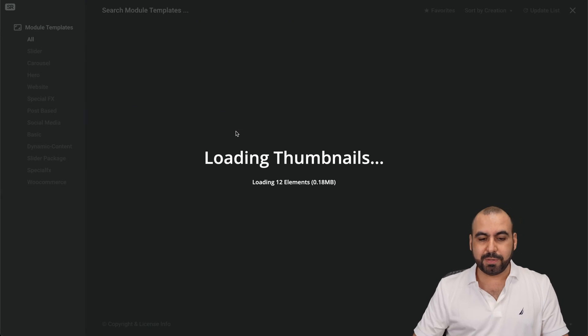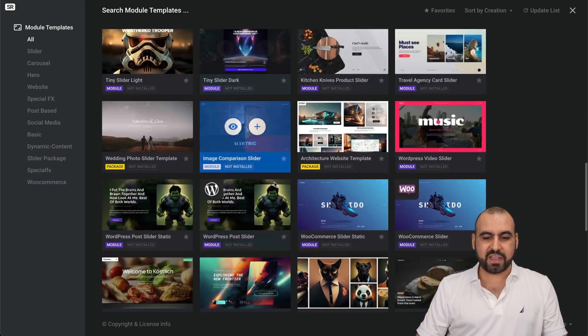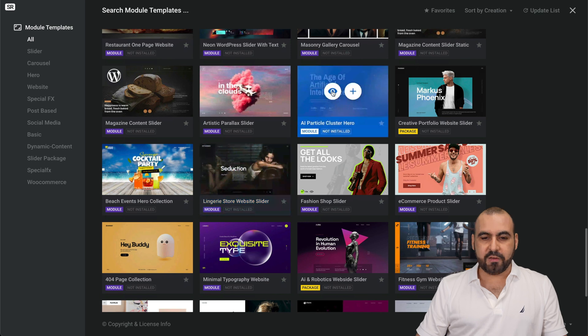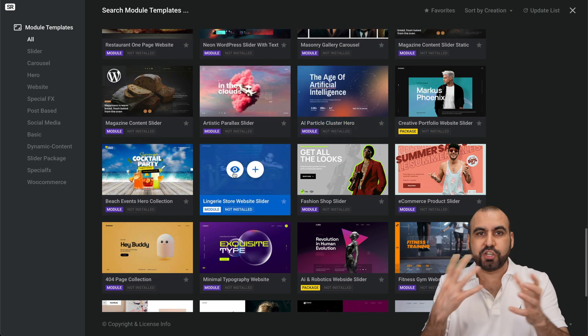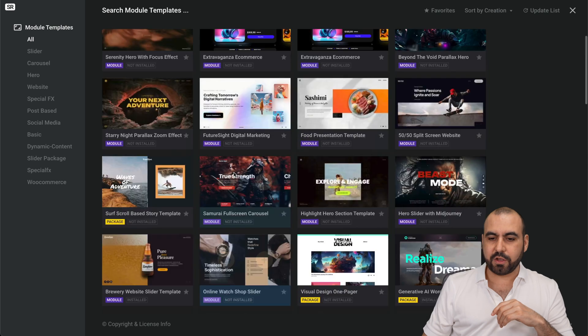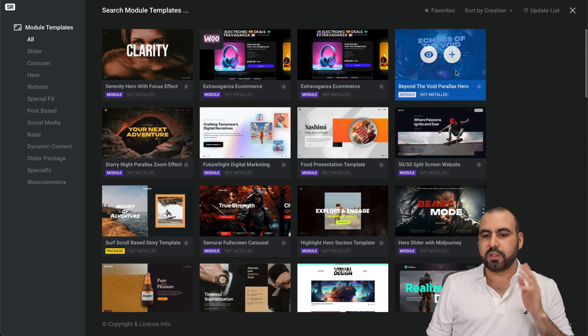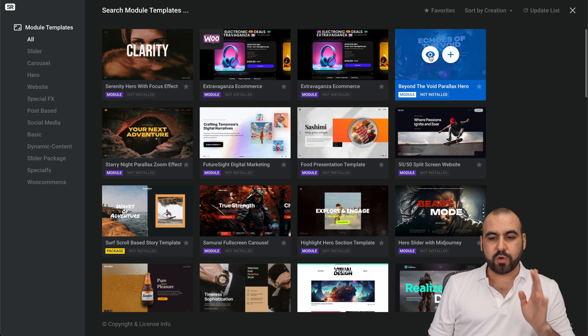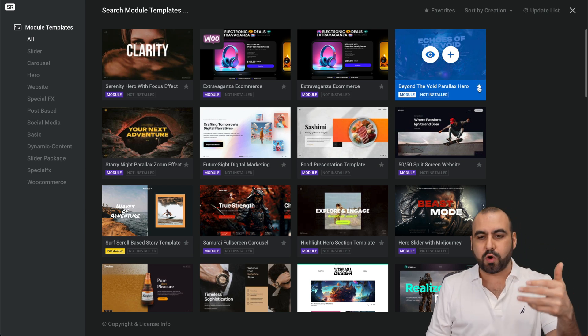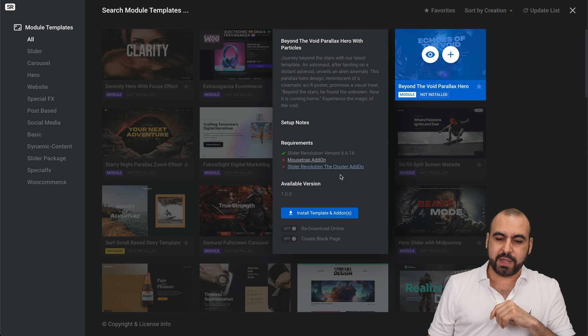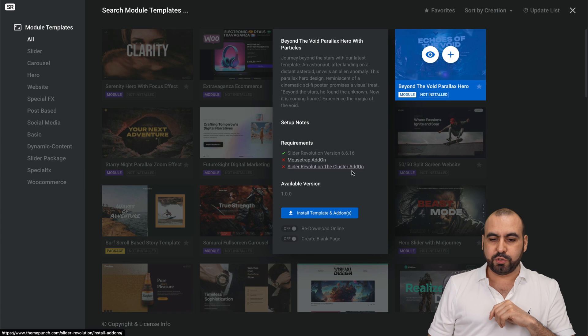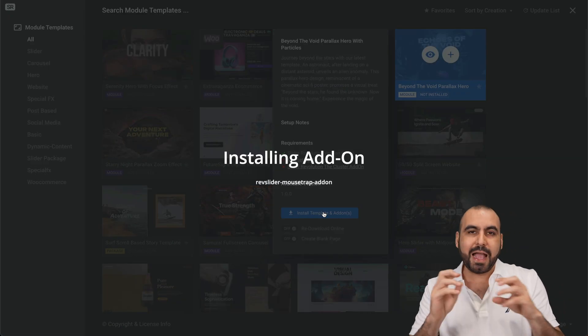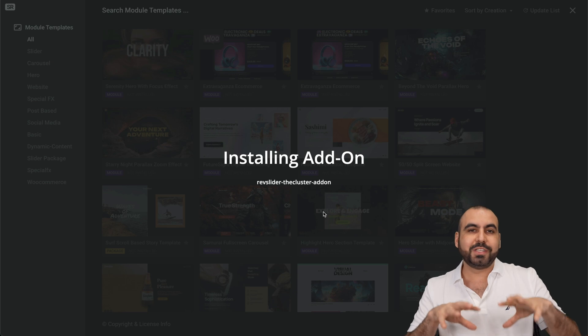If I jump into templates, here we go. They just loaded and I can view all the templates right here. I can view them if I want to know how they actually interact and move, or I can go ahead and just select it. The astronaut one that we just watched, I can favorite this to maybe use it later on or click on this little plus button. I need to install some of the modules for this, the mousetrap add-on and the Slider Revolution cluster add-on. I'm going to install this one and it adds those add-ons to it.